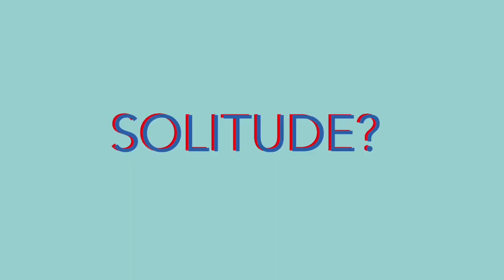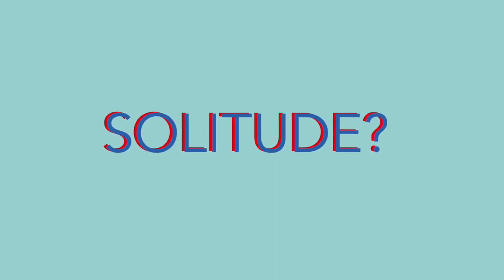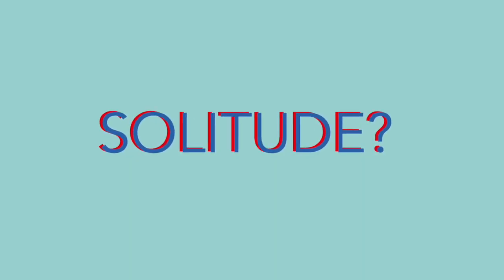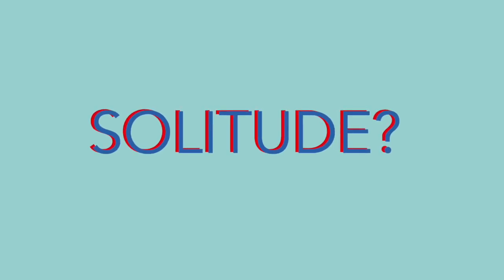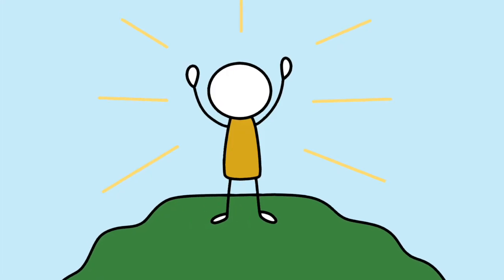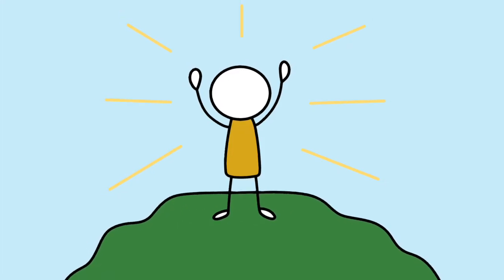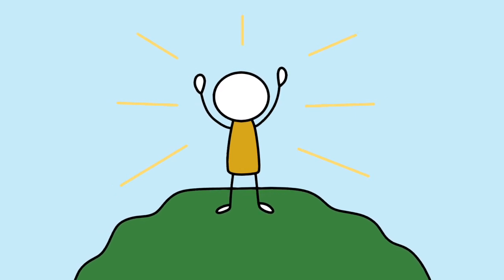But when Montaigne is talking about solitude, he is not just talking about physical solitude, he means something much more specific. In fact, there is almost an entire way of life being suggested here, so stay tuned.